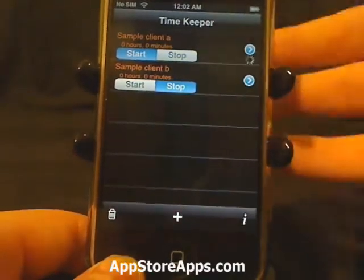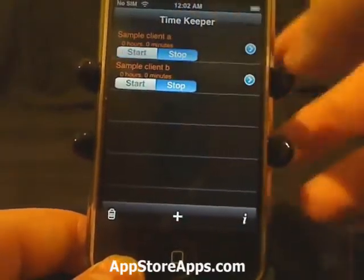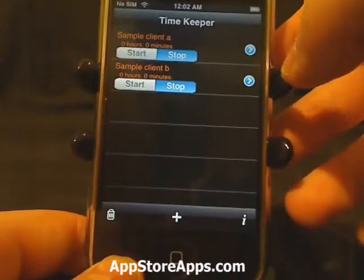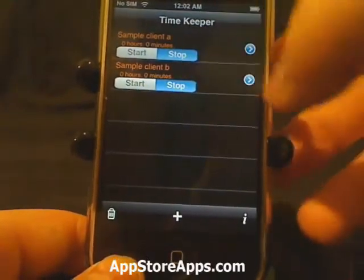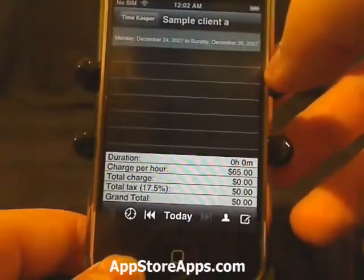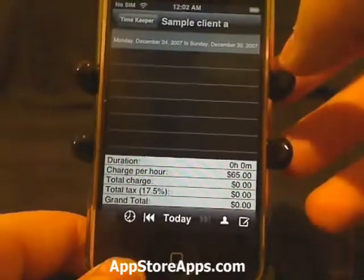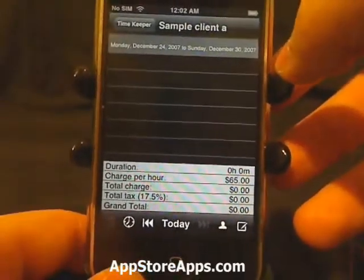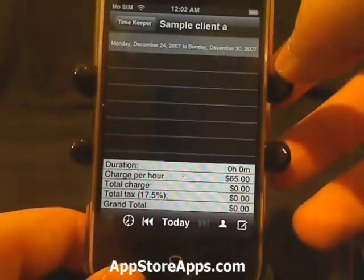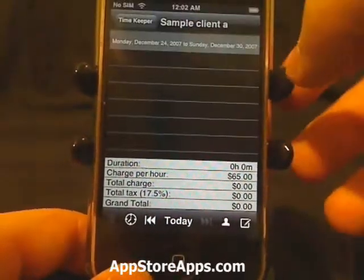Whenever you're done with the project, you just hit Stop. You can hit the button and go over to a time log.